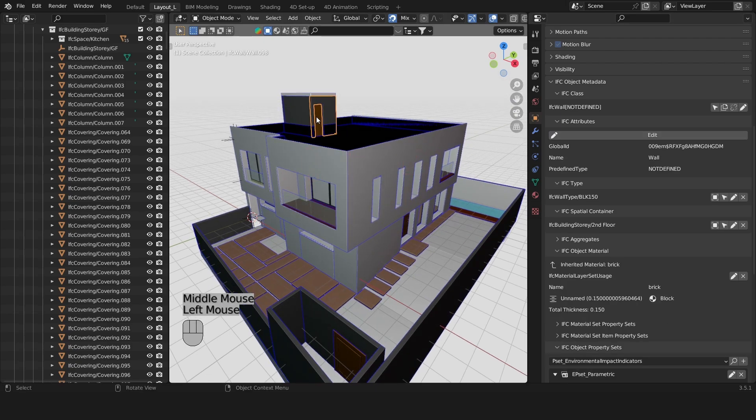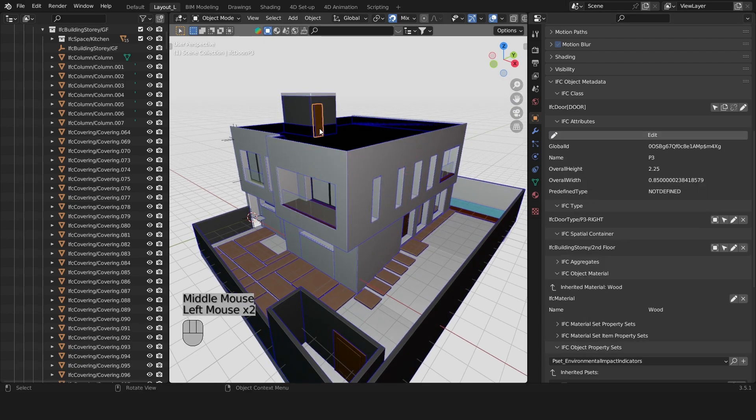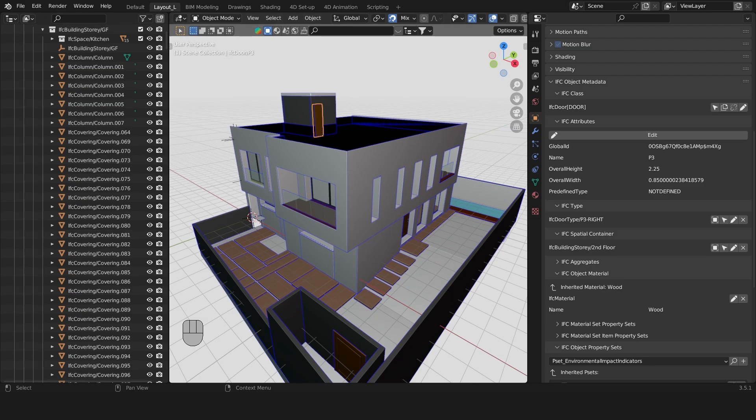Okay that's good we now have a door that's called P3 and that's what we want to show on our drawings.